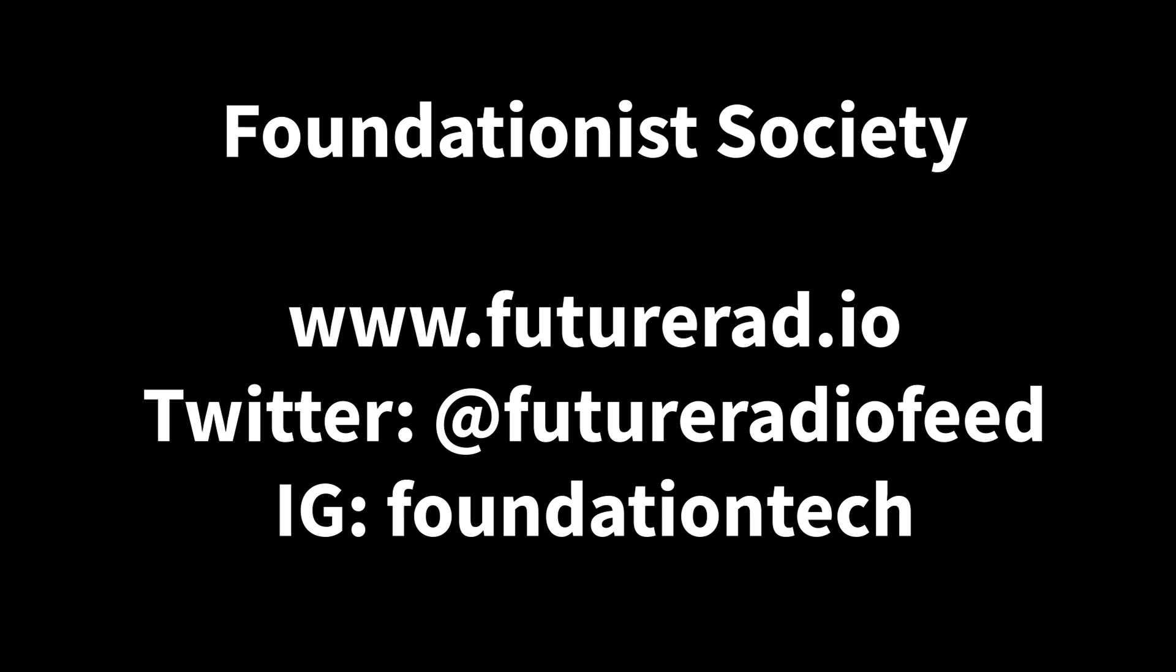That's all for this episode of The Explainer. I'm Carbon Mike. You can find out more about the Foundationist Society at www.futurerad.io. You can follow us on Twitter, Future Radio Feed, and on Instagram, Foundation Tech. Thanks for listening. Take care.